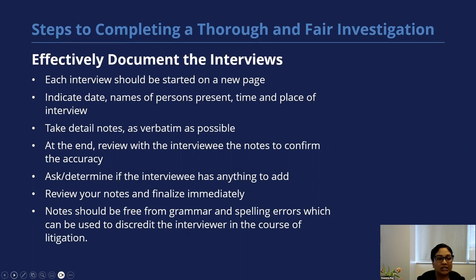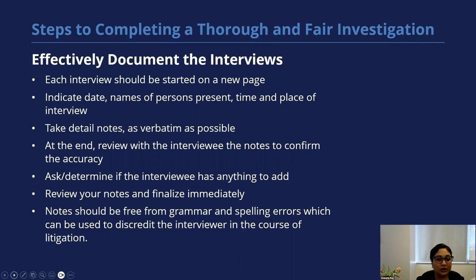Make sure that each interview starts on a new page. Always identify the date, the people involved and present, and the time and place of the interview. Take very detailed notes, almost as verbatim as possible. At the end, review the notes with the interviewee to confirm accuracy.